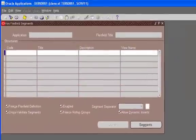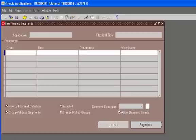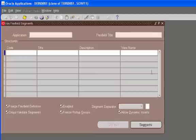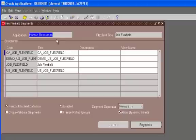So once we are in the key flex field segments form we need to search for the job flex field because it's already provided by Oracle. We can add multiple structures to it and define the different segments for the structure that we define. So we need to go to the query mode which is F11. On the flex field title we are going to type in job flex percent and hit control F11. And then we see all the structures that we have defined. The application is Human Resources and this is the flex field that we have defined and we are going to take a look at the setup for this flex field.